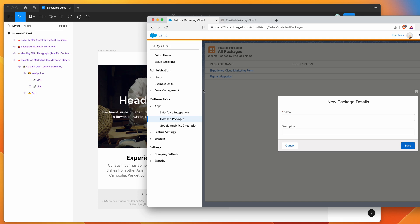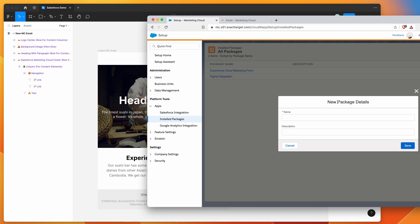And then what you want to do is go down to platform tools and expand the apps drop down, and then just click on installed packages. And then you should see a menu item or a button rather called new. So if you click on the new button, it should give you this modal here, which asks for your new package details.